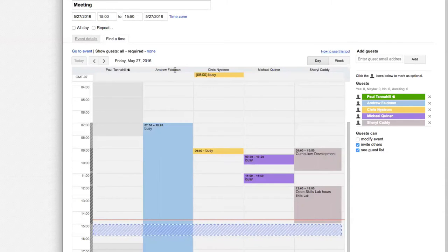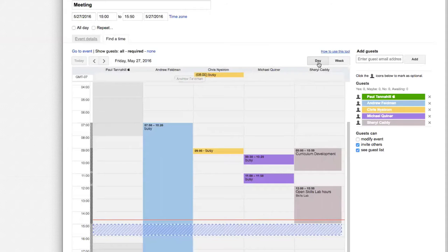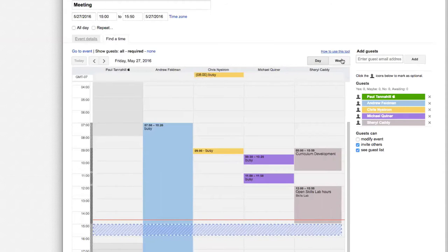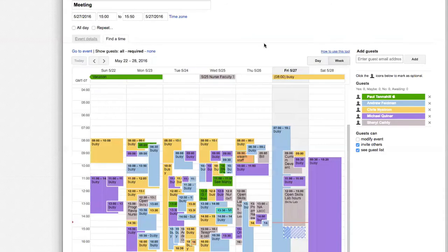By the way, this is the day view. But if I click on Week, that's even better.